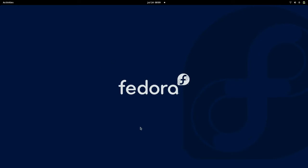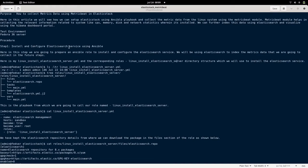Hello everyone, welcome to my channel Middleware Technologies. Today we will be looking at how we can collect metrics data from a Linux operating system using Elastic Stack. In this video, I'll show you how we can use Elastic Stack to collect metrics data for Linux using the Metricbeat modules provided by Elastic Stack. What Metricbeat does is connect the metrics related to a specific service or software component for which we want to gather more details.